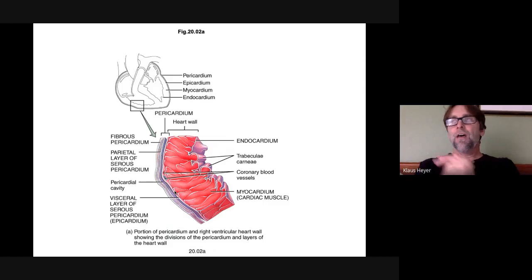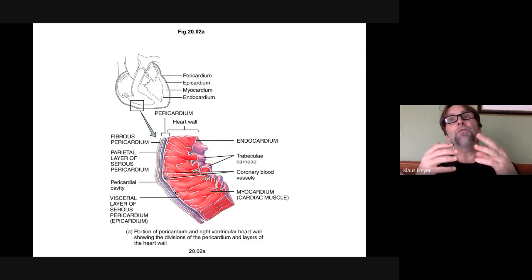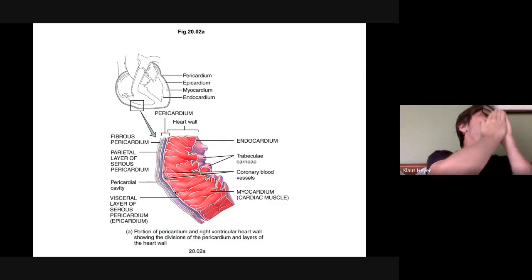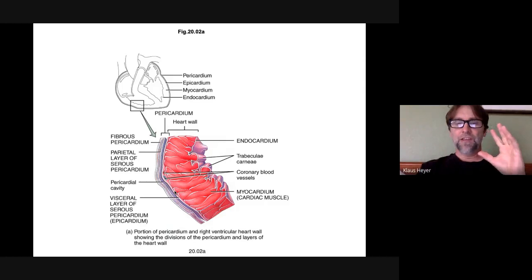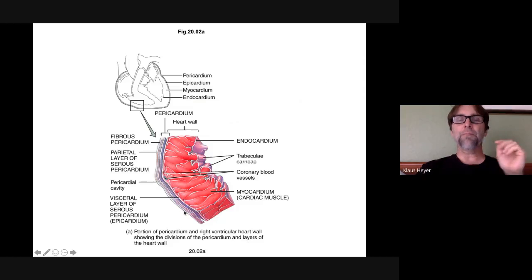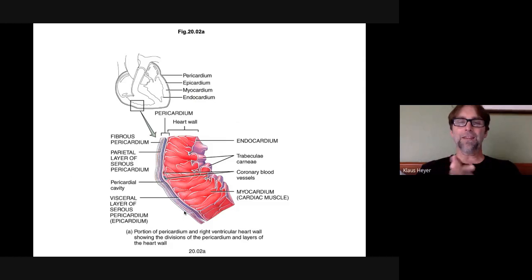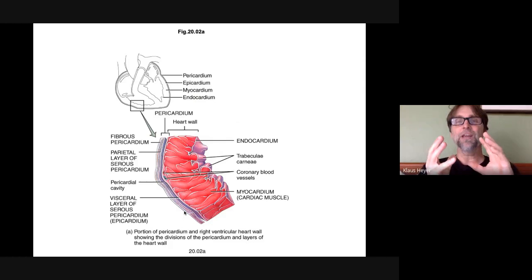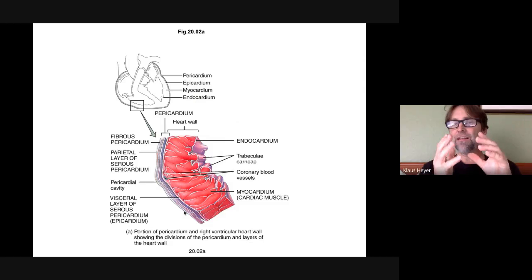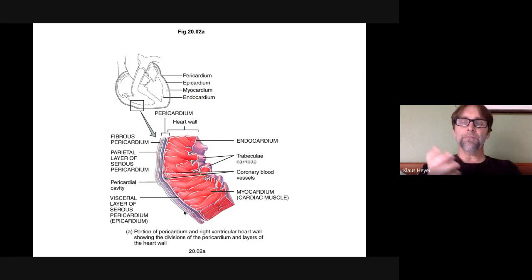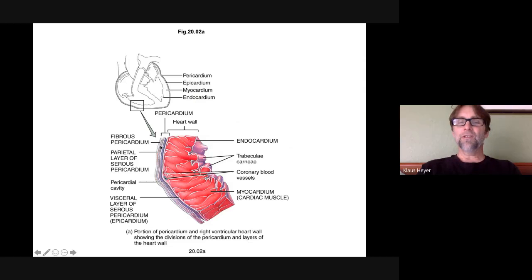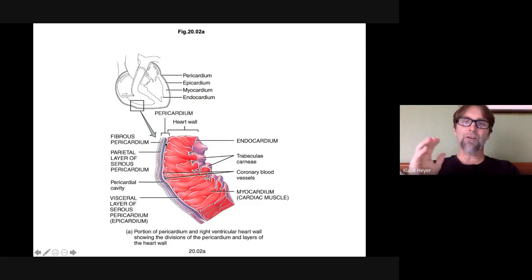There's a sac around the heart. When you open up the thorax of a cadaver, you won't actually see the heart directly because the pericardium is around it — it's just a sac. You have to cut it open and remove it. There's a pericardium surrounding the heart, and between that sac and the actual heart there's pericardial fluid.